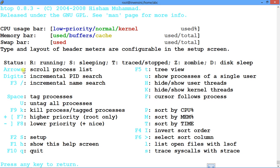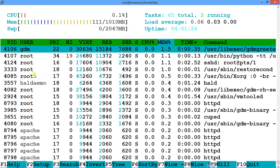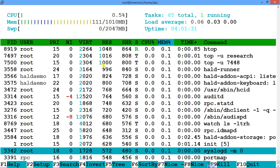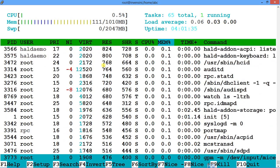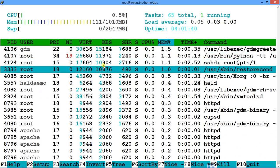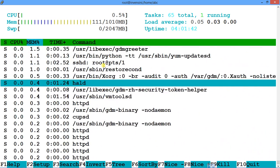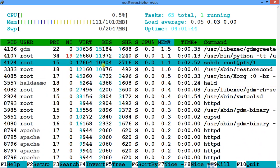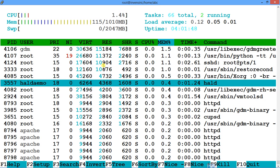In the help screen, you can see the process states: running, sleeping, traced/stopped, zombie, or disk sleep. One of the biggest things in htop is you can scroll down — you can't do that in top. You can scroll all the way to the end and view any process. You can also scroll left and right — it's like a vi-like environment and very user-friendly.